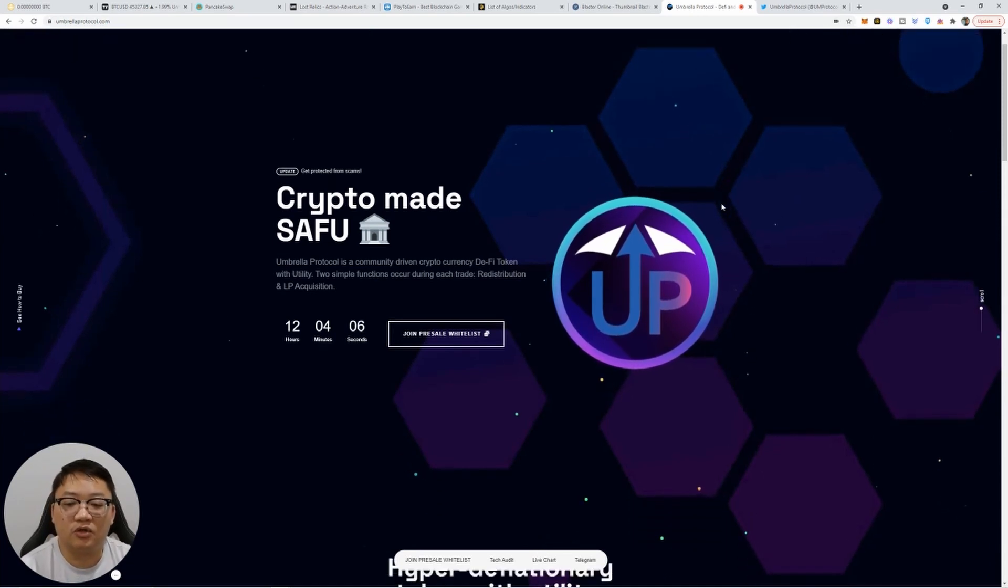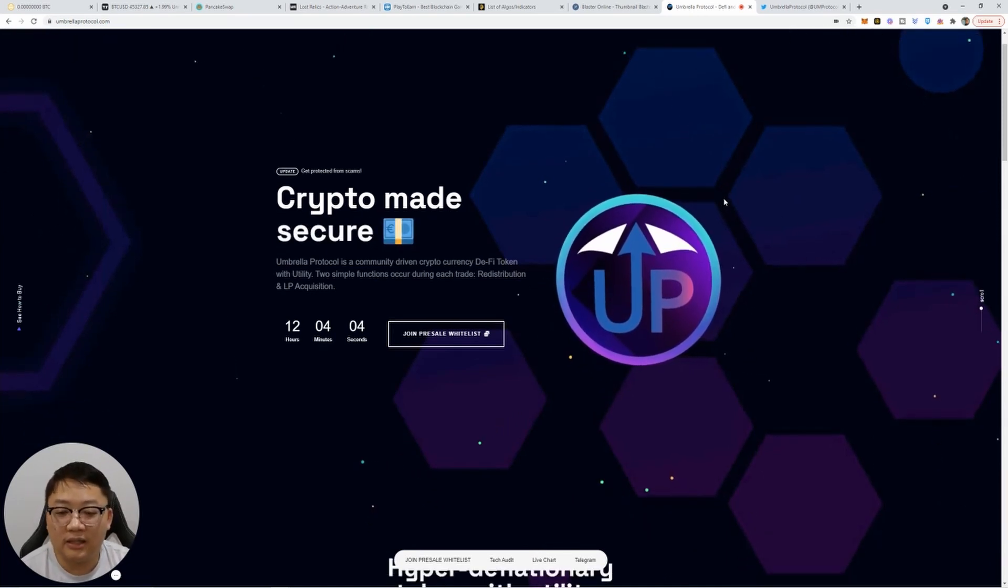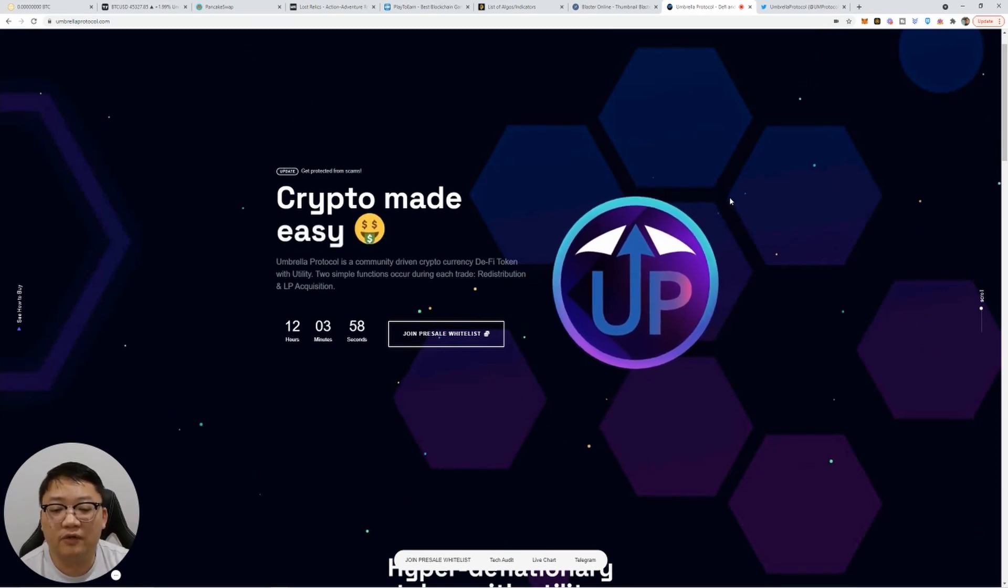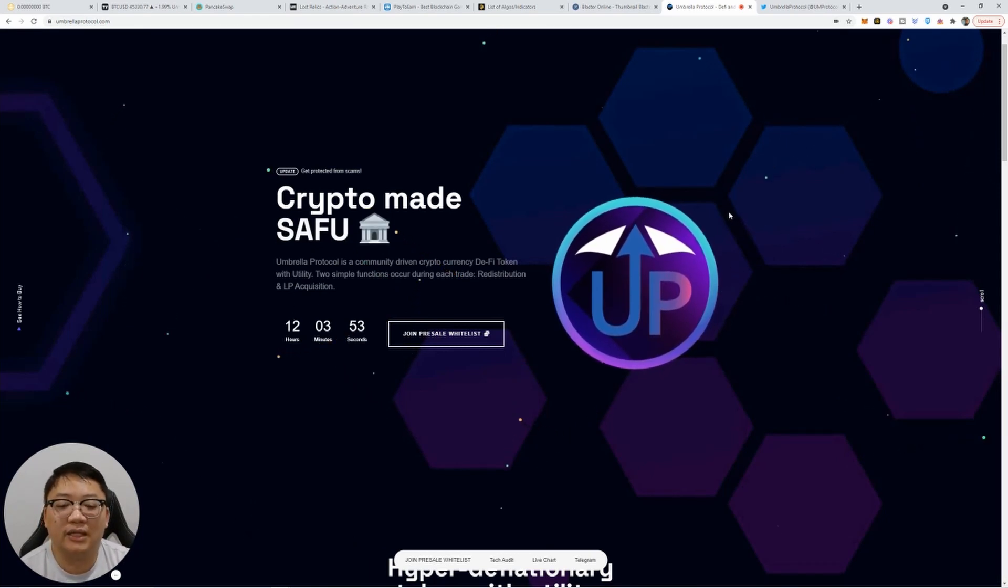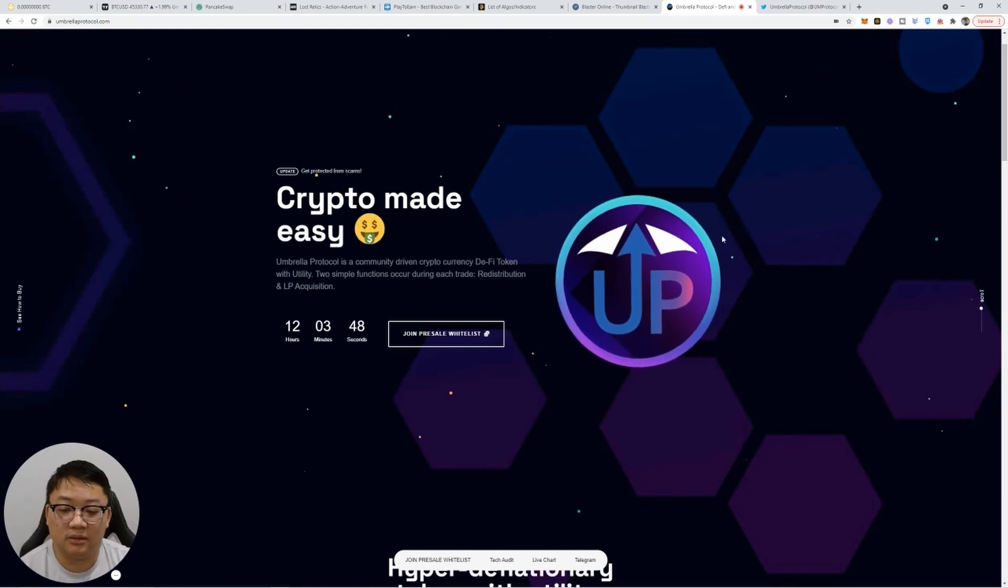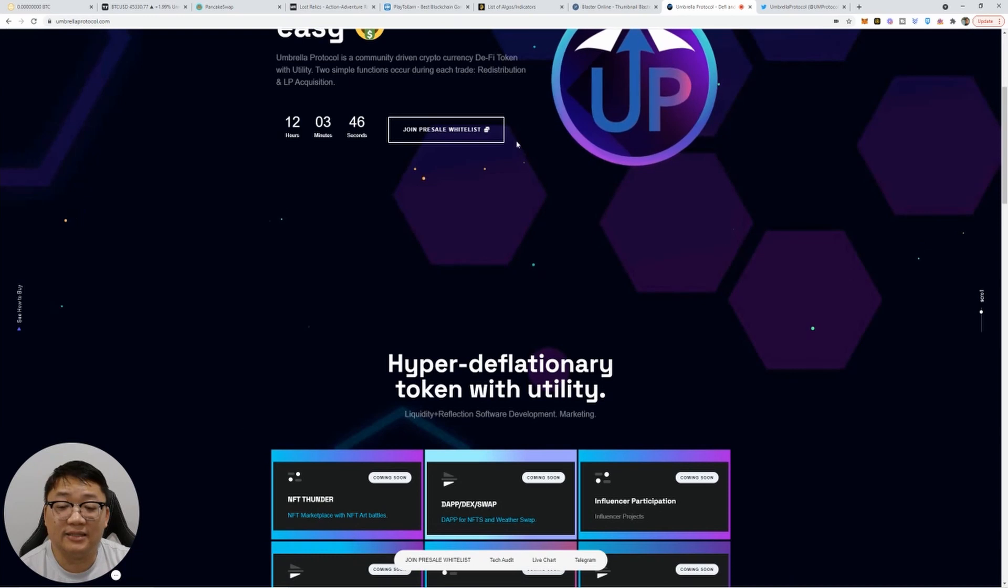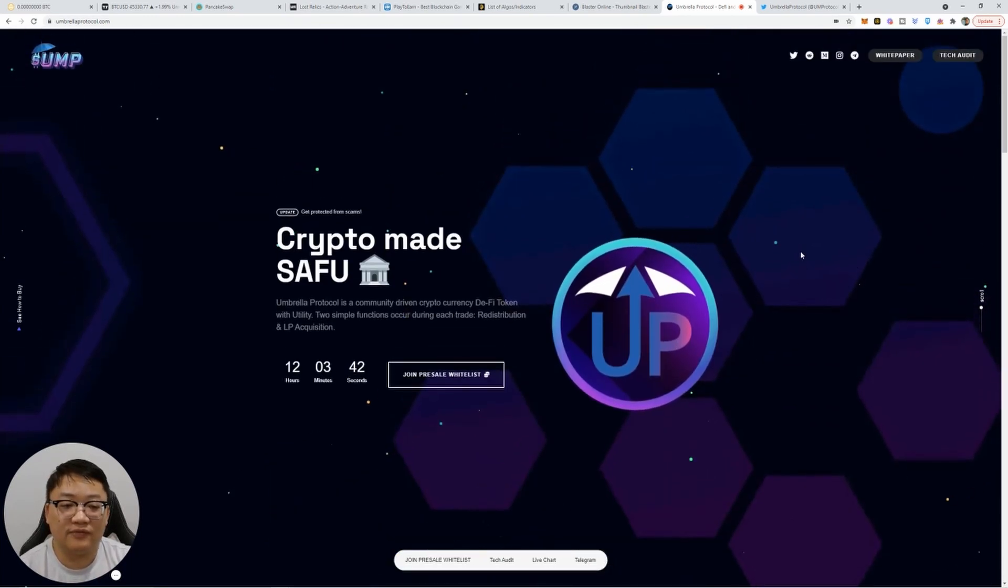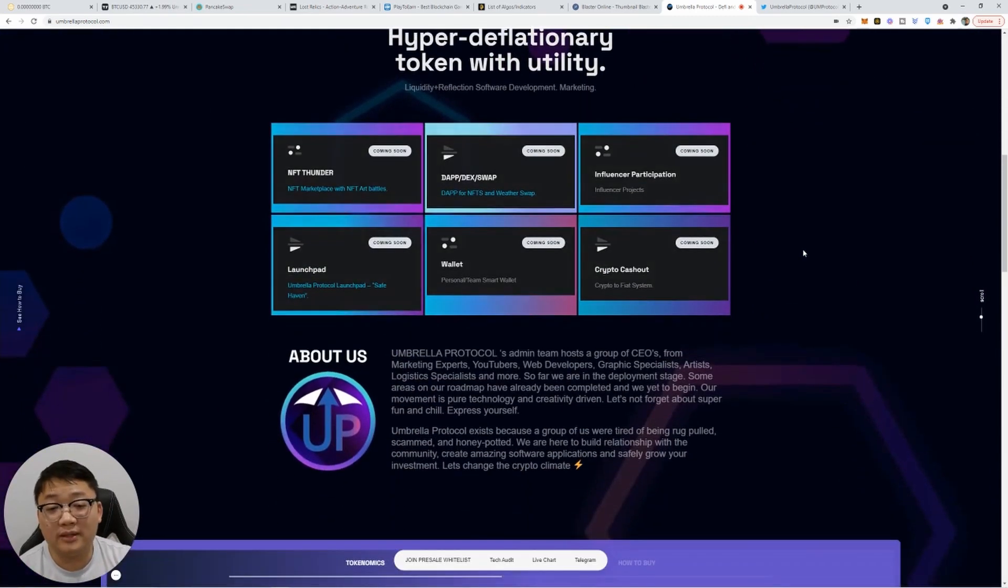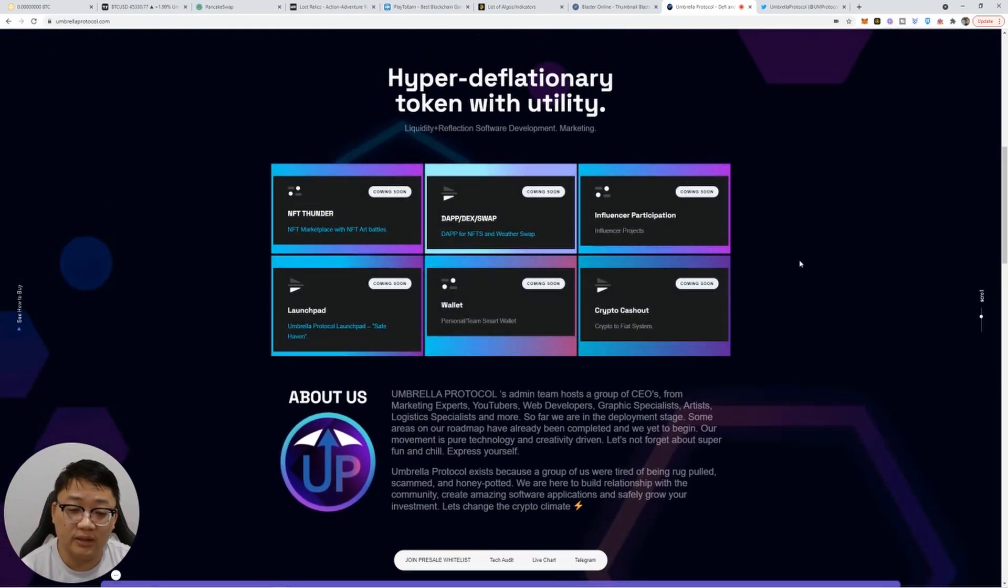So it's crypto made secure. Umbrella Protocol is a community driven cryptocurrency DeFi token with utility. Two simple functions occur during each trade: redistribution and LP acquisition. Sign up with the whitelist here and you can get on the list. If you have some investment, it might be worthwhile to get in early. And you can always take your profits as things move up.